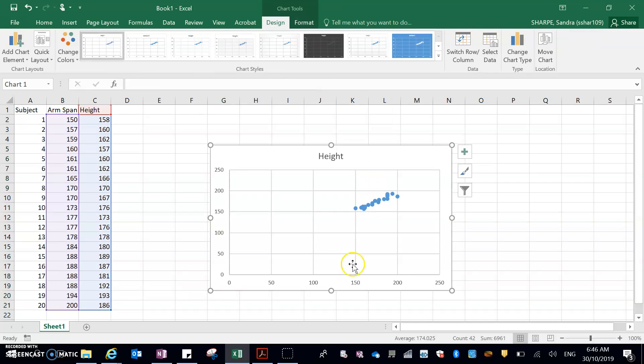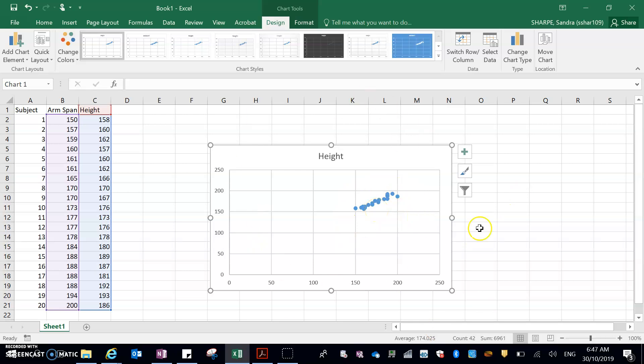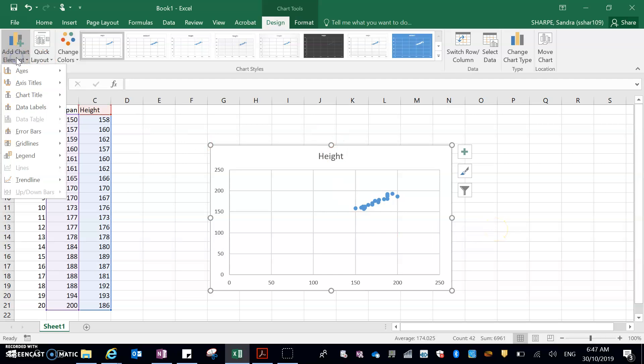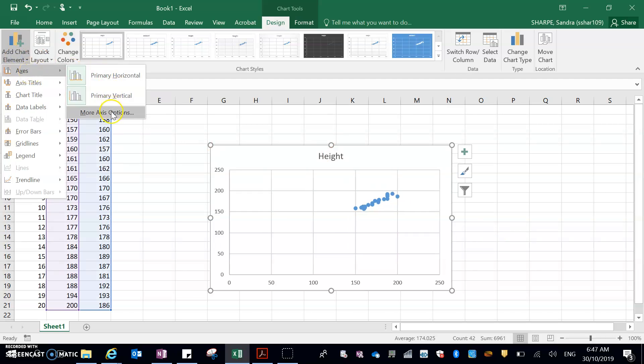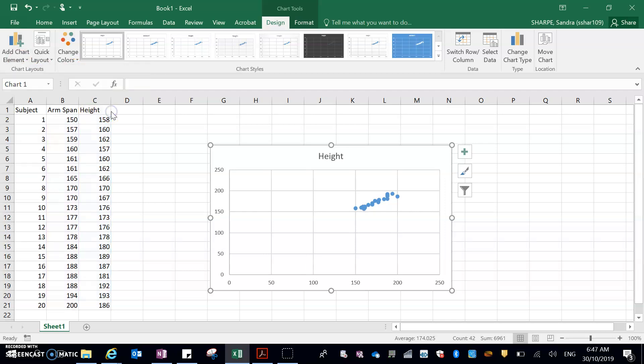So once I click on that, I get my basic scatter plot. Now you can see already there's a problem. All the data is scrambled together in this tiny spot, and it's really difficult to actually see anything in this graph. The easiest way to fix that is to go up here, add chart element. If I go to axes, and then just go down to more axis options.